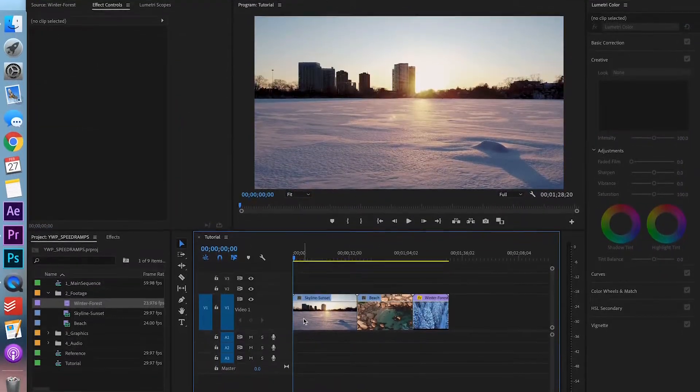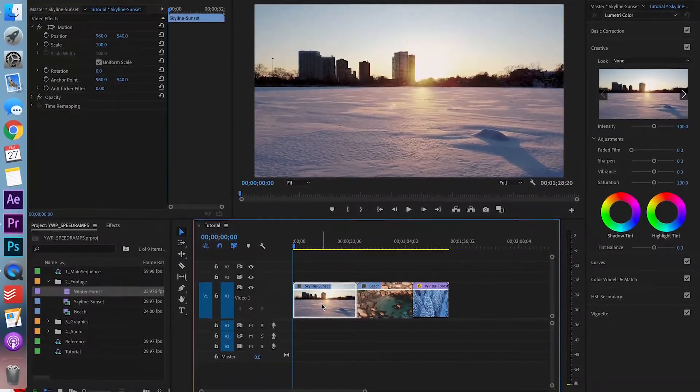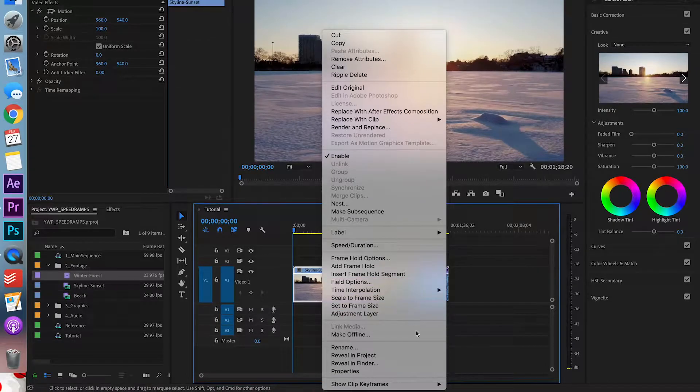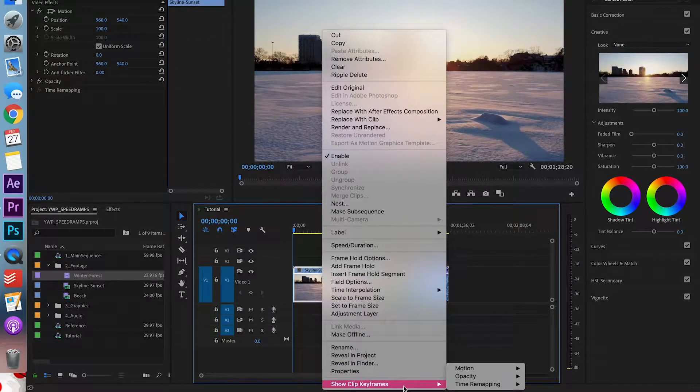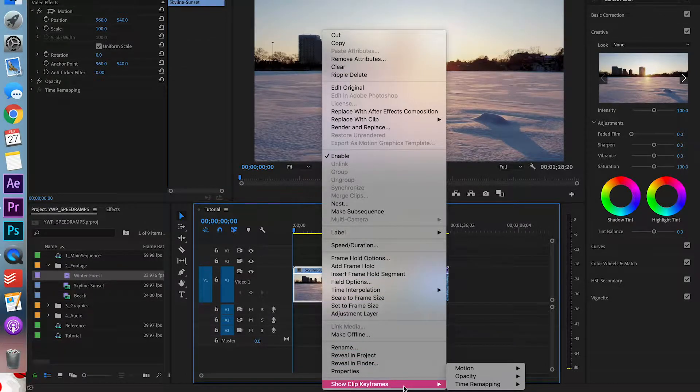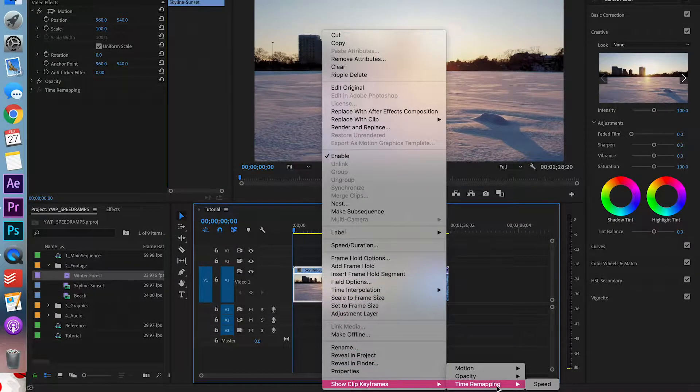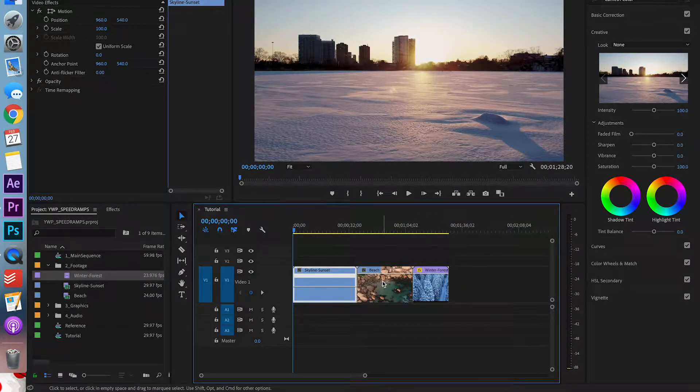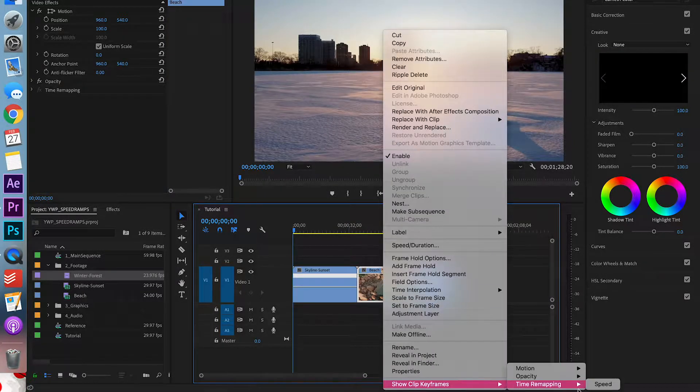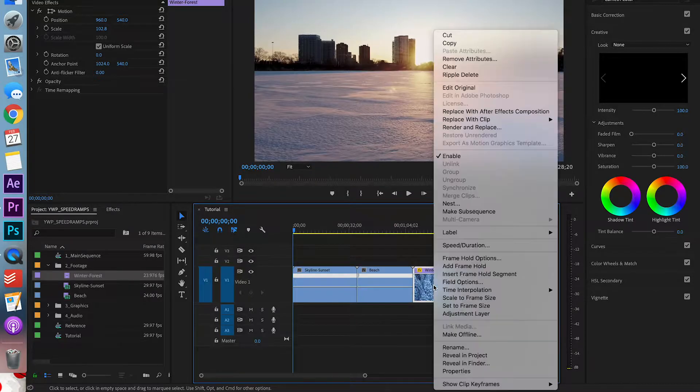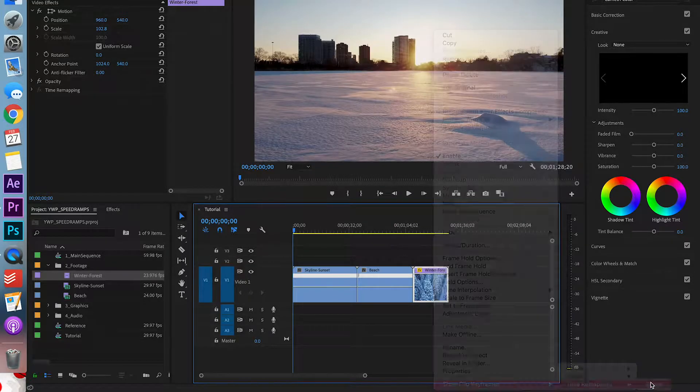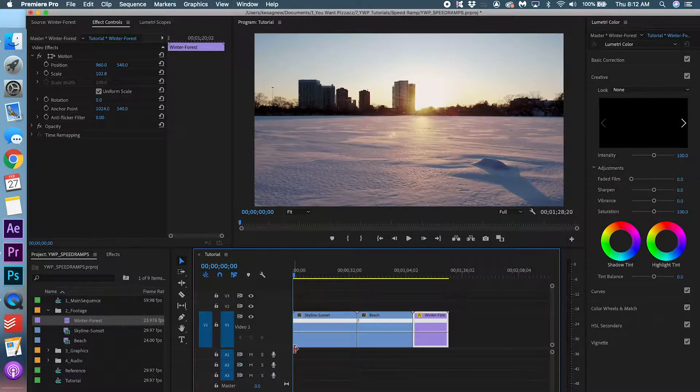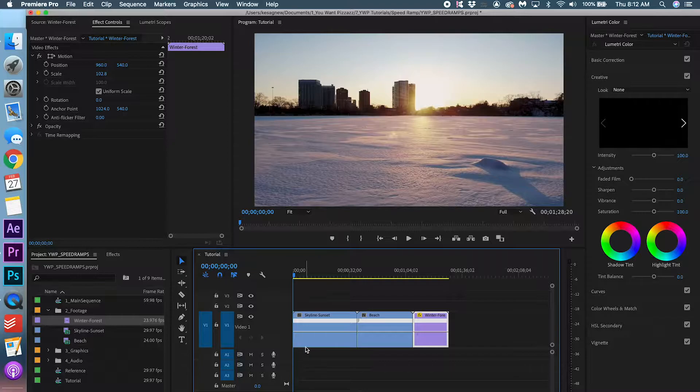The first thing you want to do is right click one of the clips, go to show clip keyframes, time remapping, and speed. And you want to do this for all the clips. By doing this you're activating the keyframes for speed.